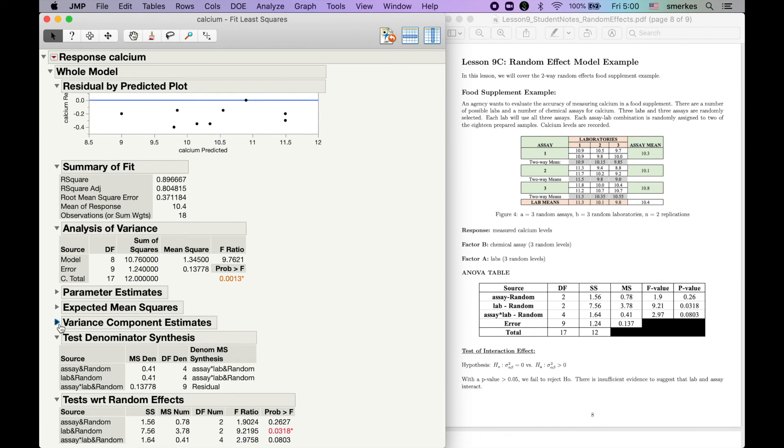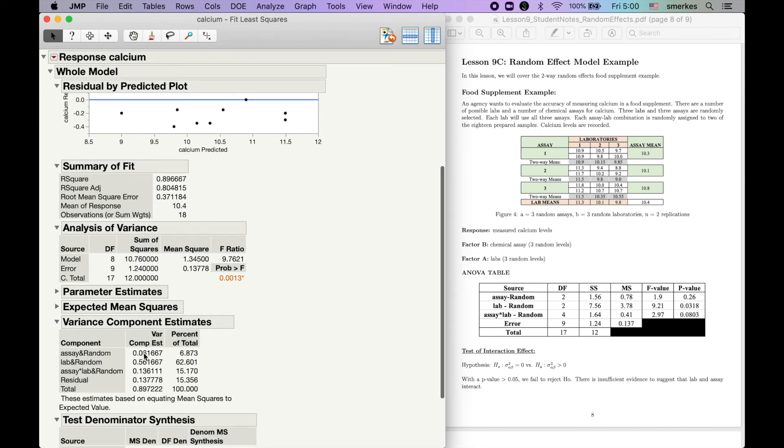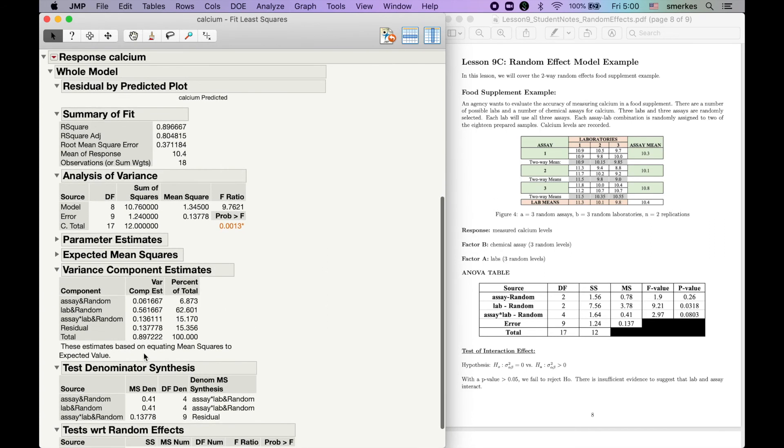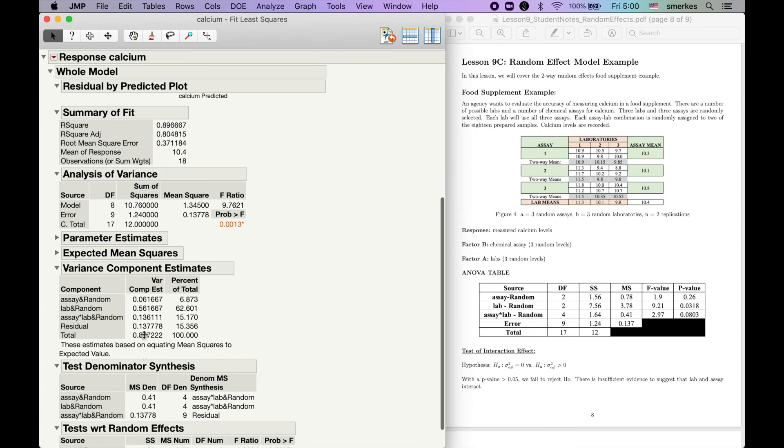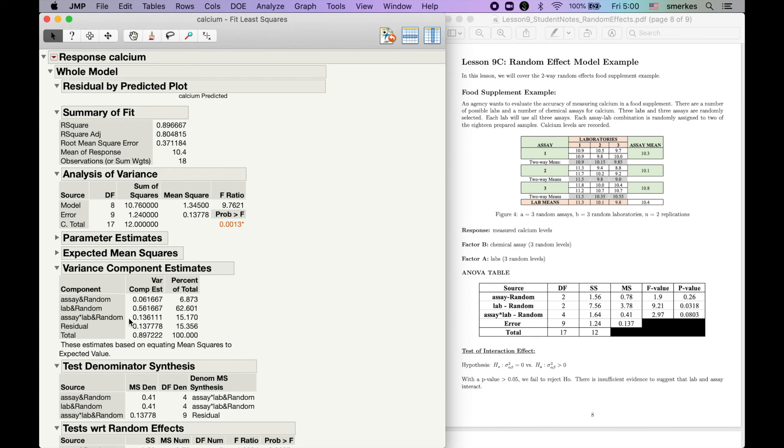JUMP users, you guys get an extra little bonus that R users don't, which is this table right here, which computes the variance components. So, here would be the variance for our assay, variance for our lab, our interaction, and our residual. Here's the total, and then they give you the percents.